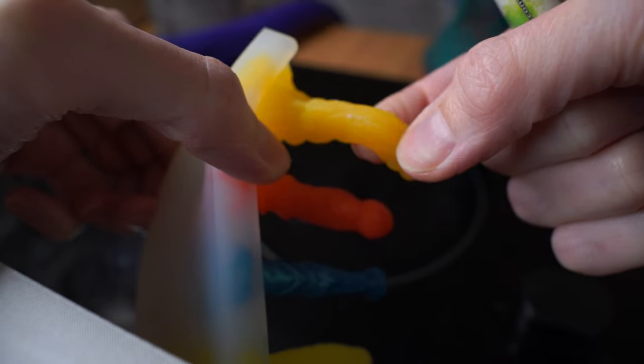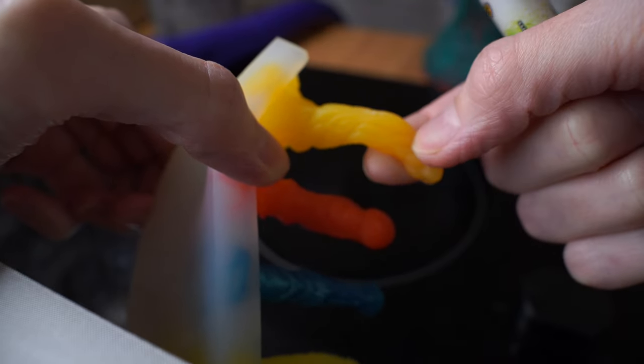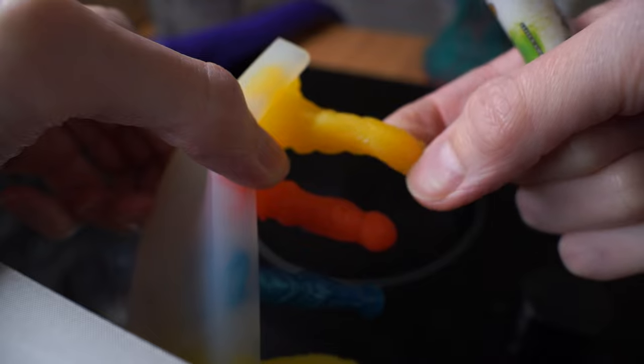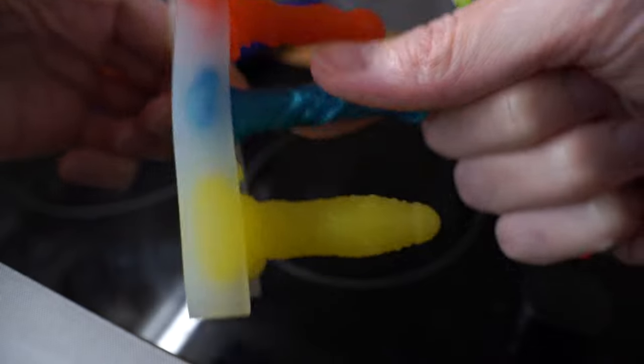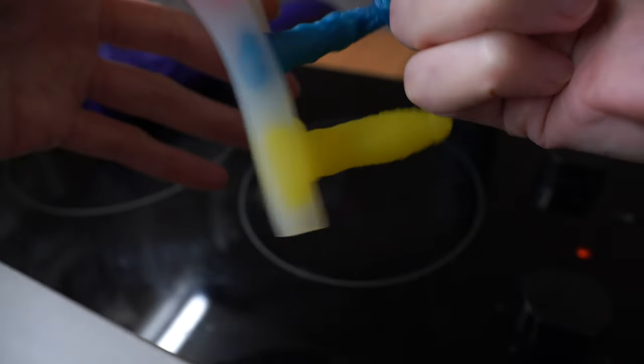This part also extinguishes itself immediately after I remove the flame, and the white ash is pretty easy to remove. It just wipes off.